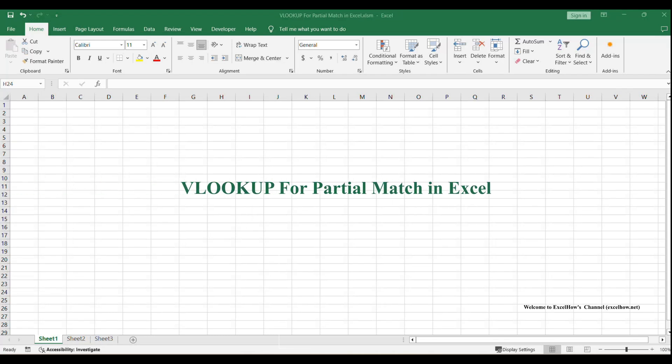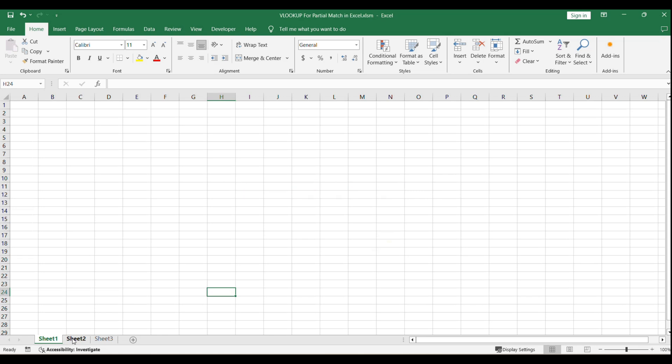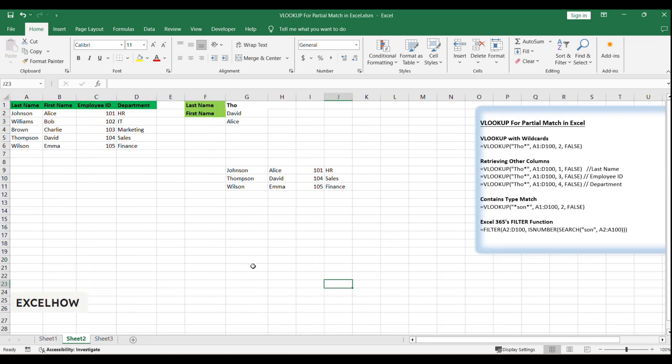Hello, and welcome to our Excel tutorial series. Today, we're going to explore a clever trick that can significantly streamline your data retrieval process. We'll be looking at how to use the VLOOKUP function with wildcards for partial matches. Let's jump right in.